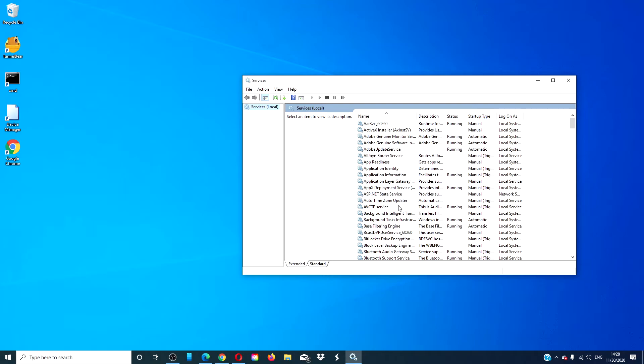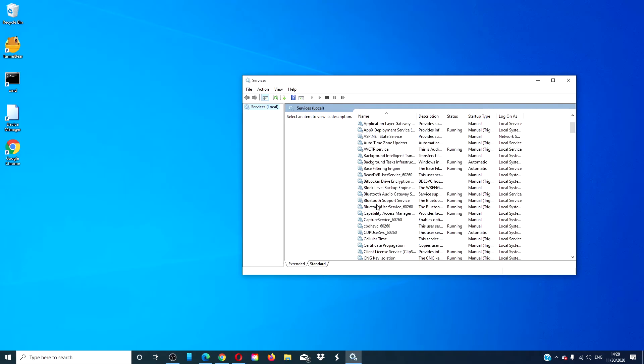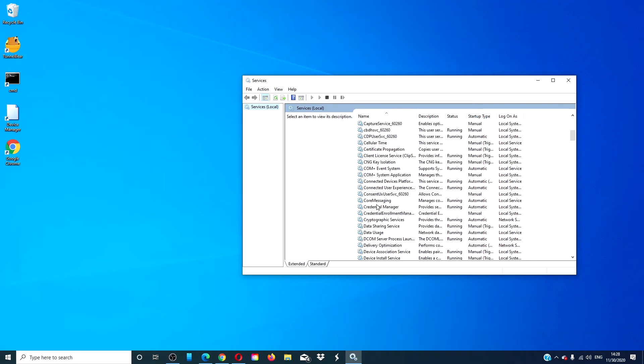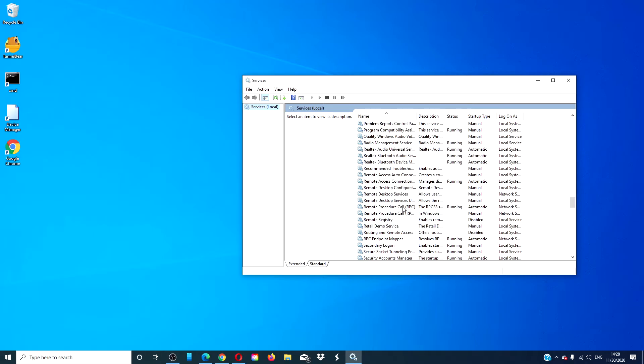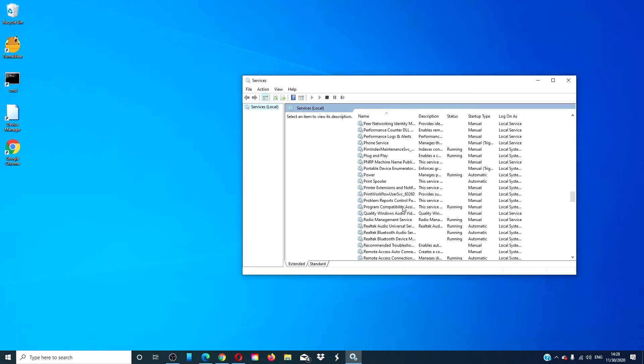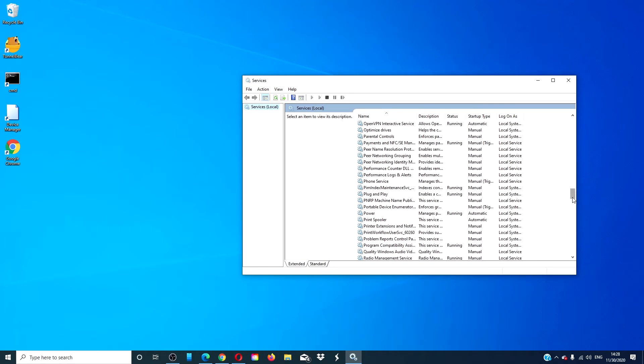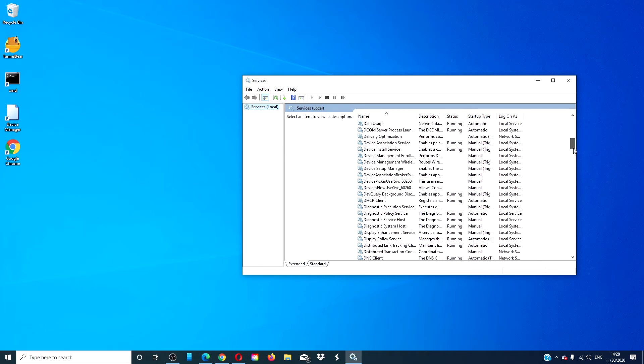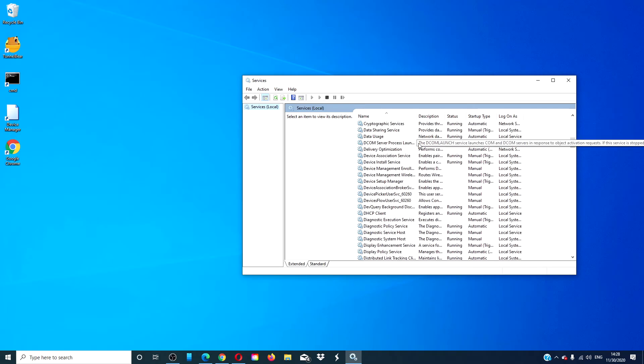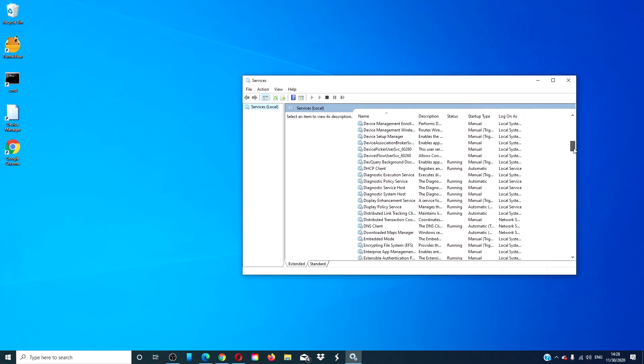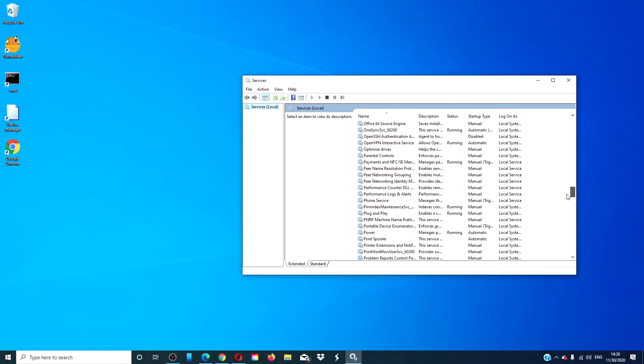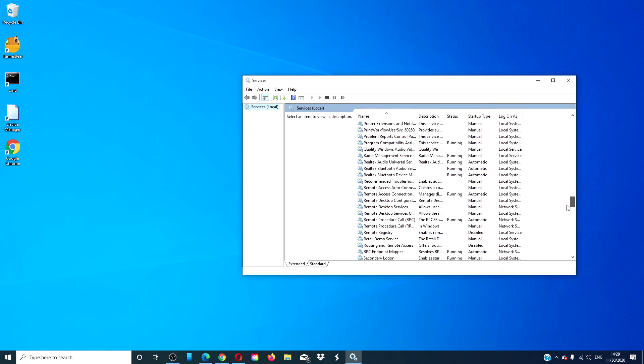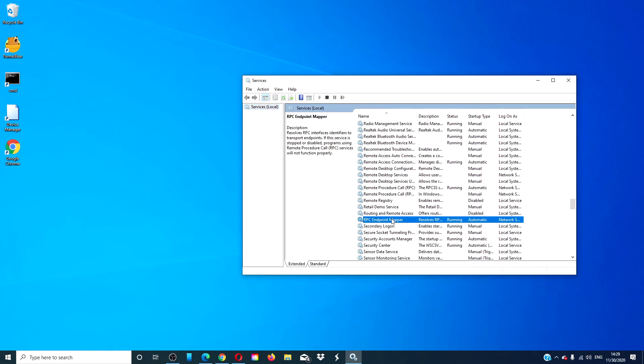Then, check each of the following to make sure that they are running as well: Remote Procedure Call RPC Service, DCOM Server, and RPC Endpoint Mapper. They should all be set to automatic and they should all be running. Restart your computer and see if the problem is corrected.